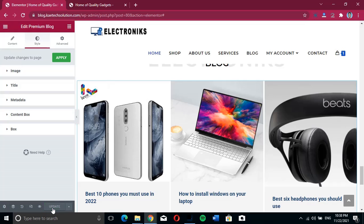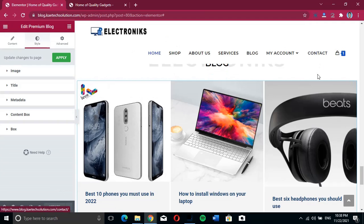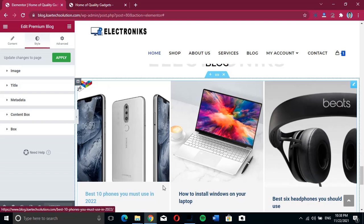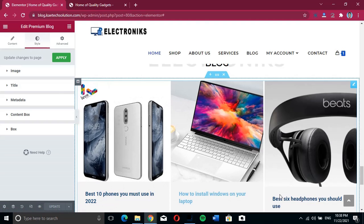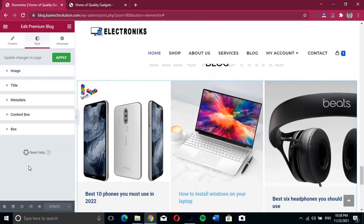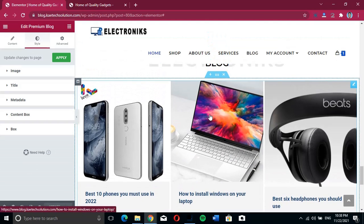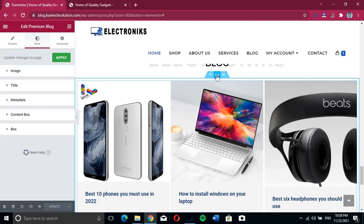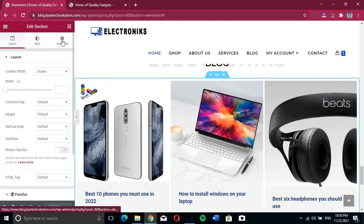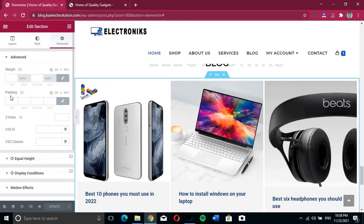The Premium Elementor plugin is installed to help create certain things that aren't available in the Elementor free version. If you have Elementor Pro, there is no need to install any additional plugin. But since this website is built using only free resources, that is why I use that plugin.